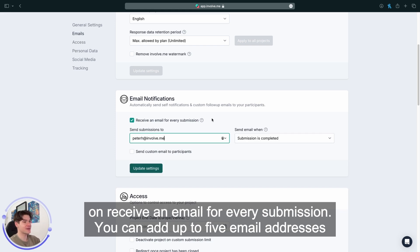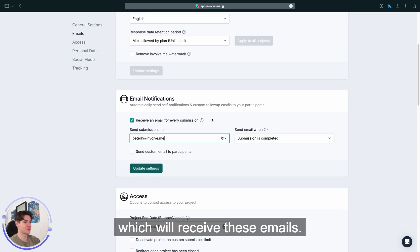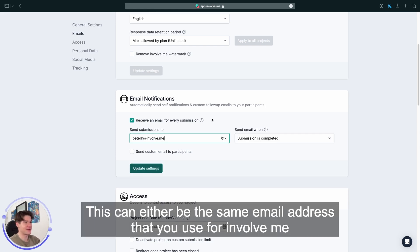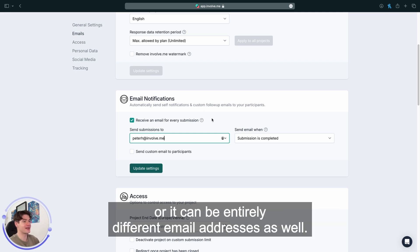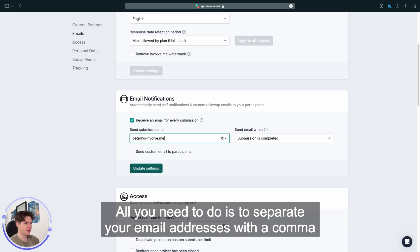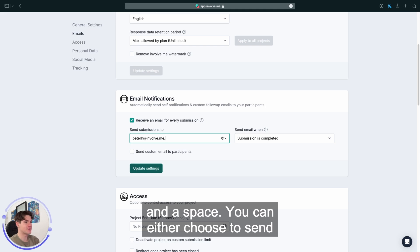You can add up to five email addresses which will receive these emails. This can either be the same email address that you use for InvolveMe or it can be entirely different email addresses as well. All you need to do is separate your email addresses with a comma and a space.